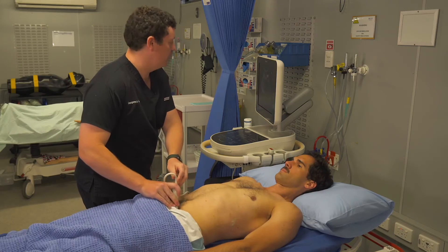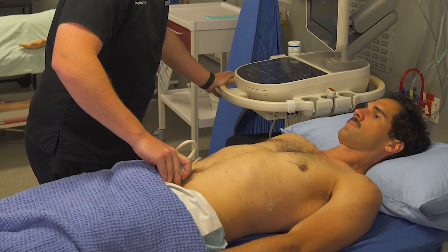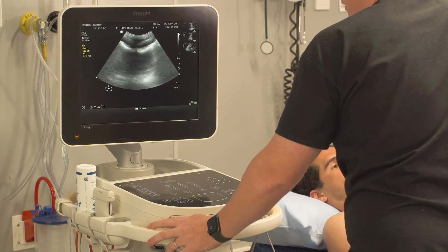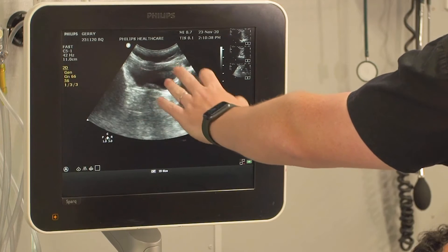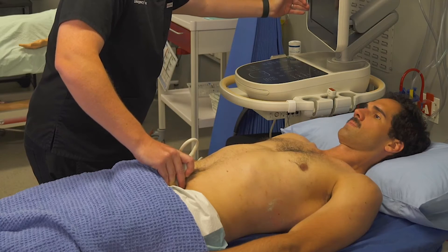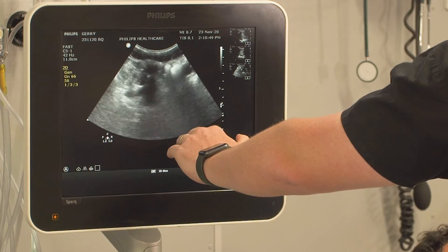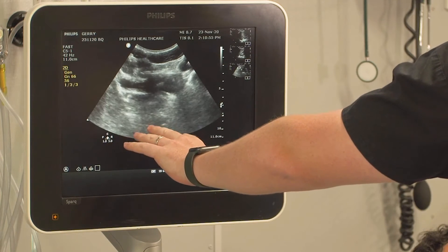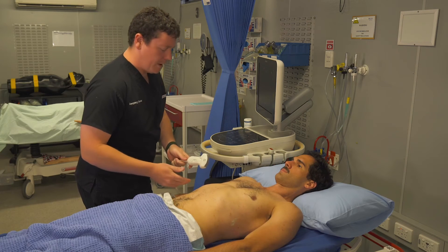Now switching to a transverse pelvis view. Because Jerry's bladder is fairly empty, we need to press down and look up. Start by visualizing the pubic symphysis, then drop off to see the bladder with the prostate, and then come forward to visualize the seminal vesicles — though here we have some bowel gas interference. We're looking laterally on each side for fluid. This is clearly a negative scan.